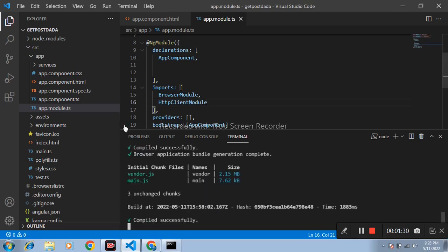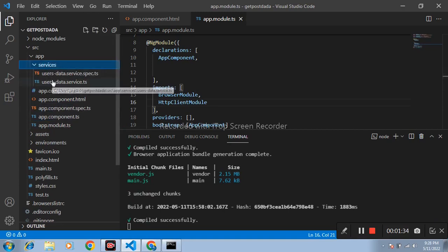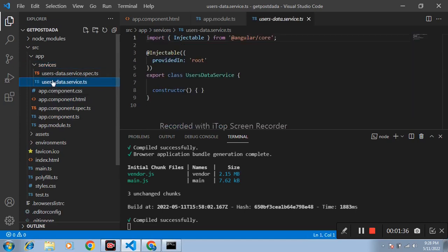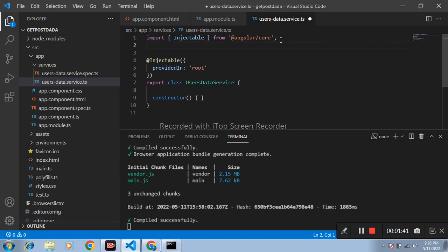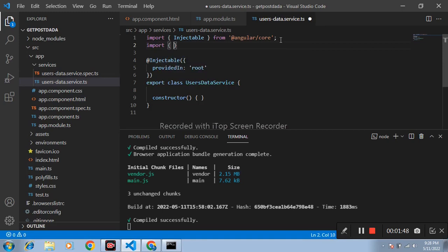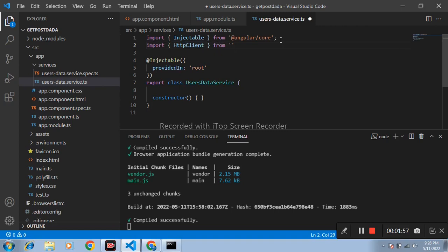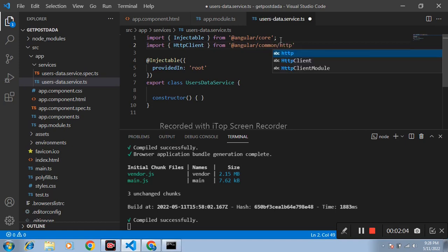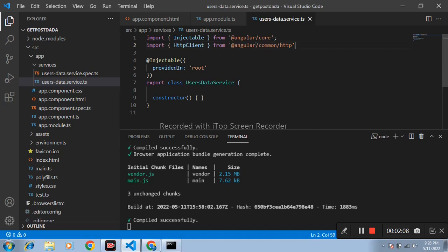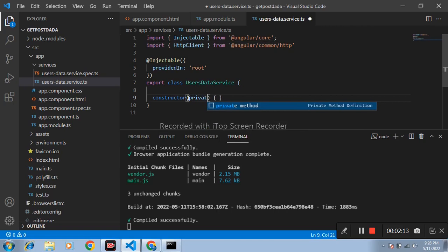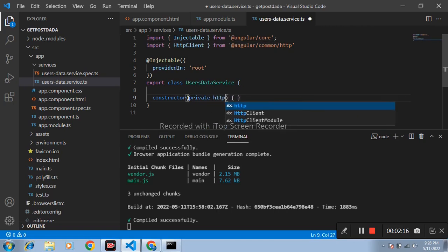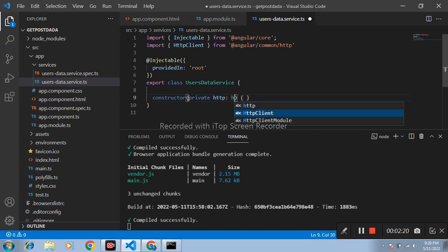After that open users data service ts file. Inside this file import HttpClient from Angular common HTTP. After that in constructor write private HTTP, HttpClient.